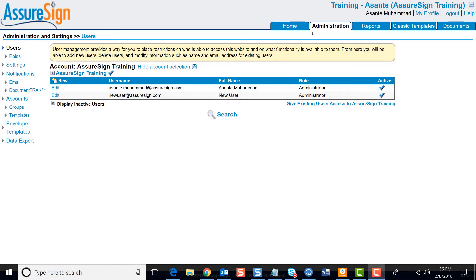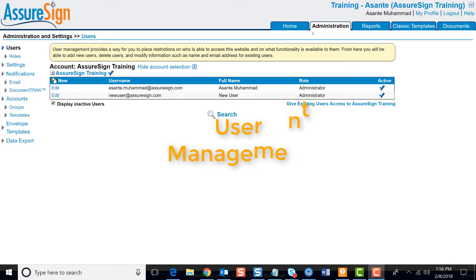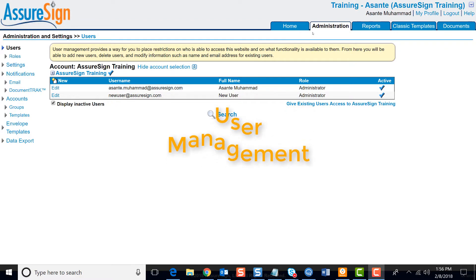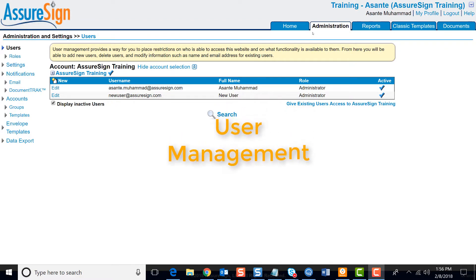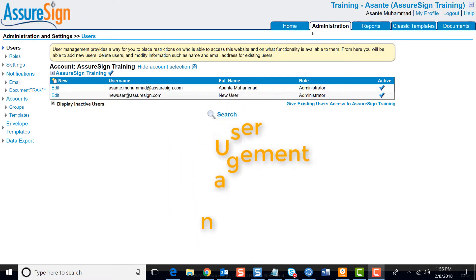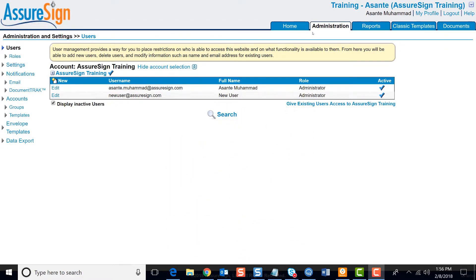Welcome to the video walkthrough for using SureSign. In this video, we'll be covering user management. If you have permission to manage users, this is done under the Administration tab.